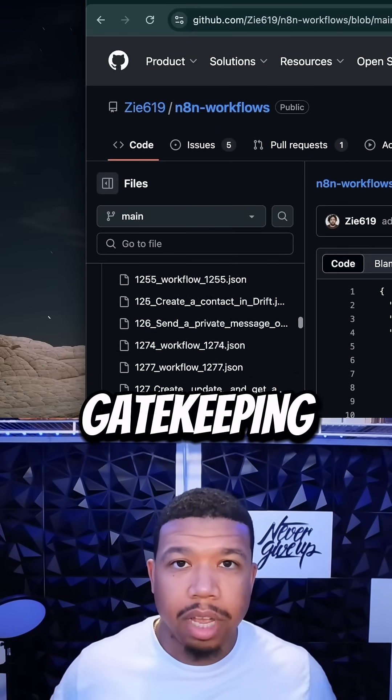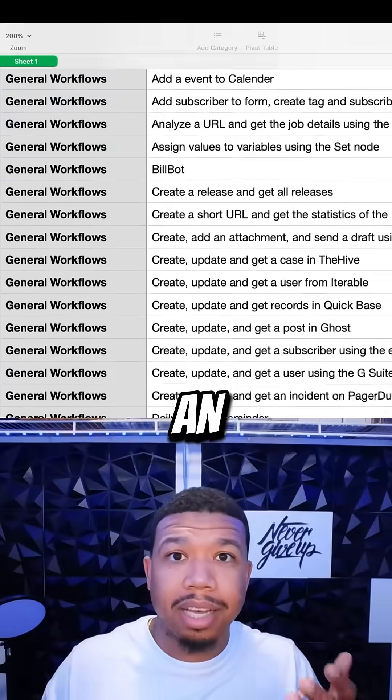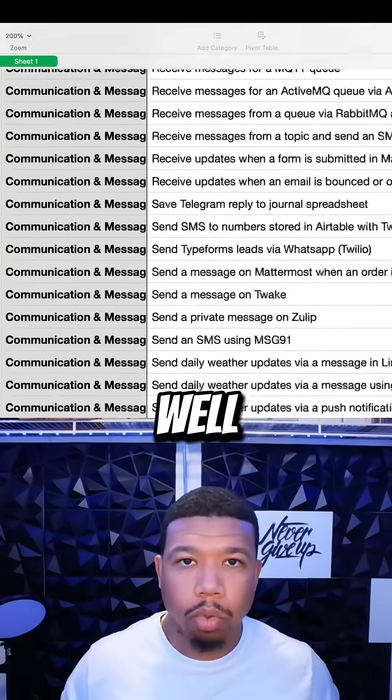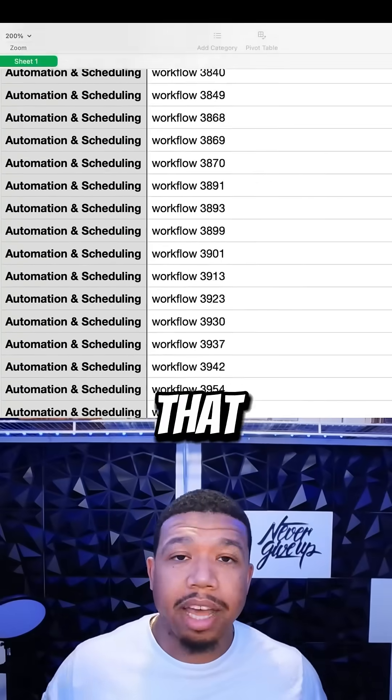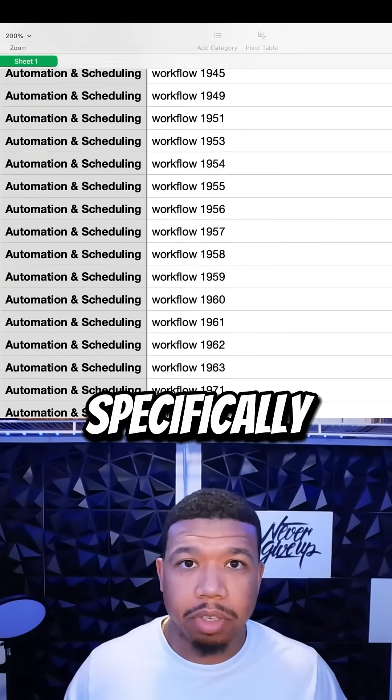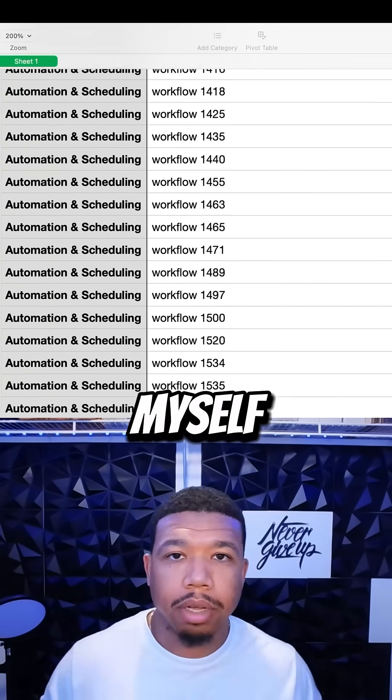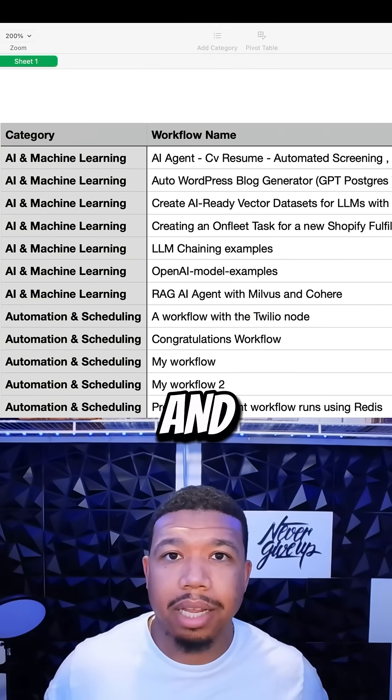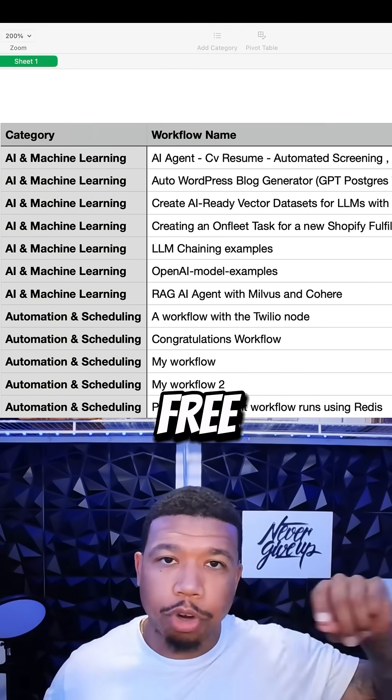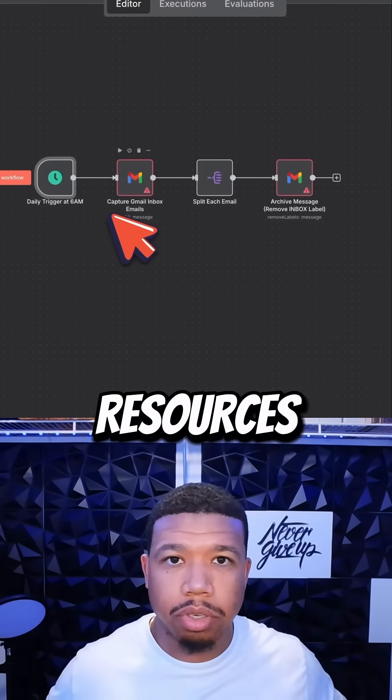There's no gatekeeping. However, if you want an enhanced version, well-organized that I've deployed specifically for myself, simply visit the link in my bio and hit the tab free AI resources.